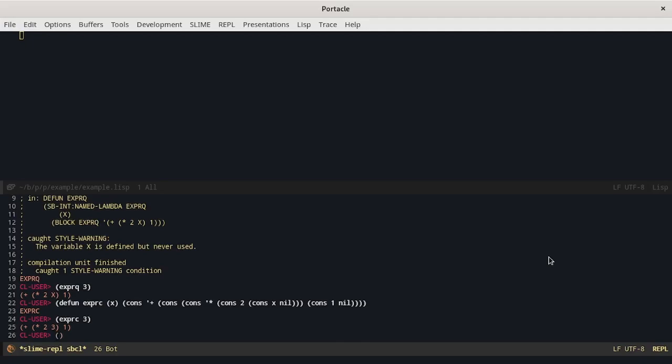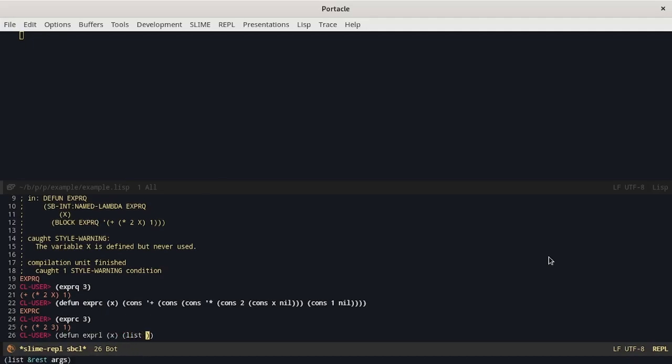In this case we can define another expression and we make it return a list whose first element is the plus. Then there will be another list and finally the one. In the list of products we have to call the list function again.